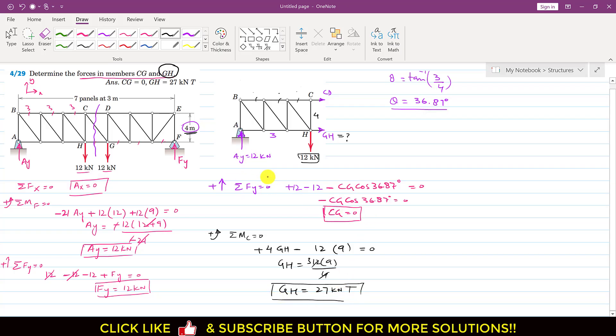So as required, the force in member CG is 0 kilonewton, and the force in member GH is 27 kilonewton in tension. This is the solution of this particular problem.